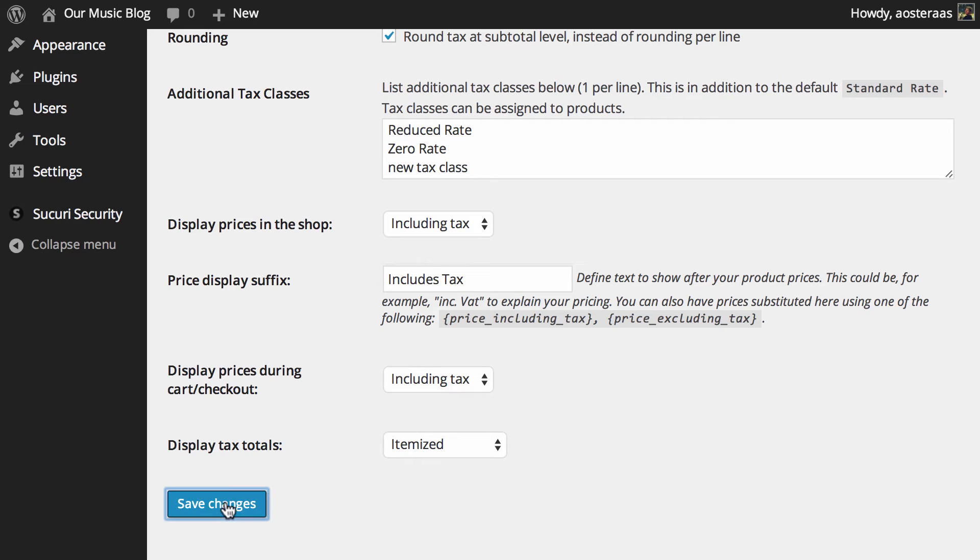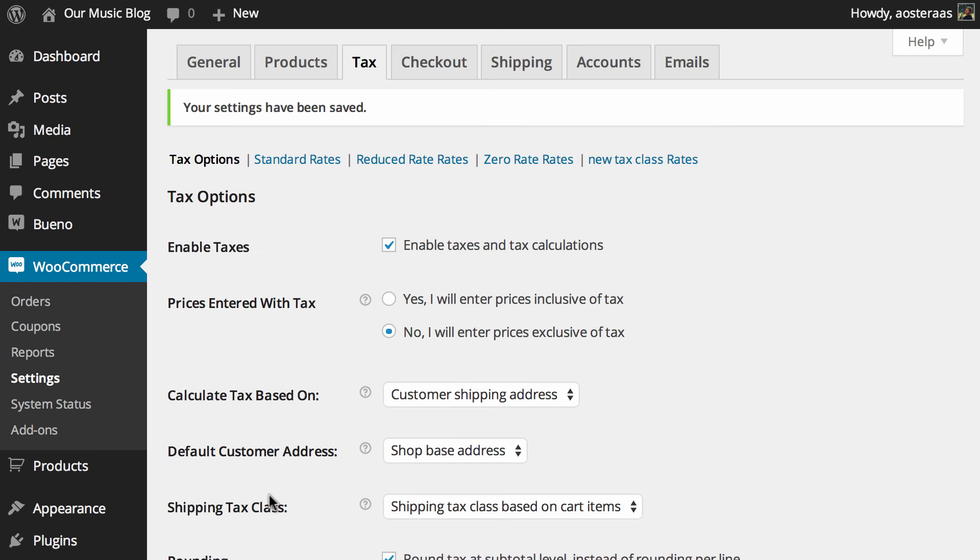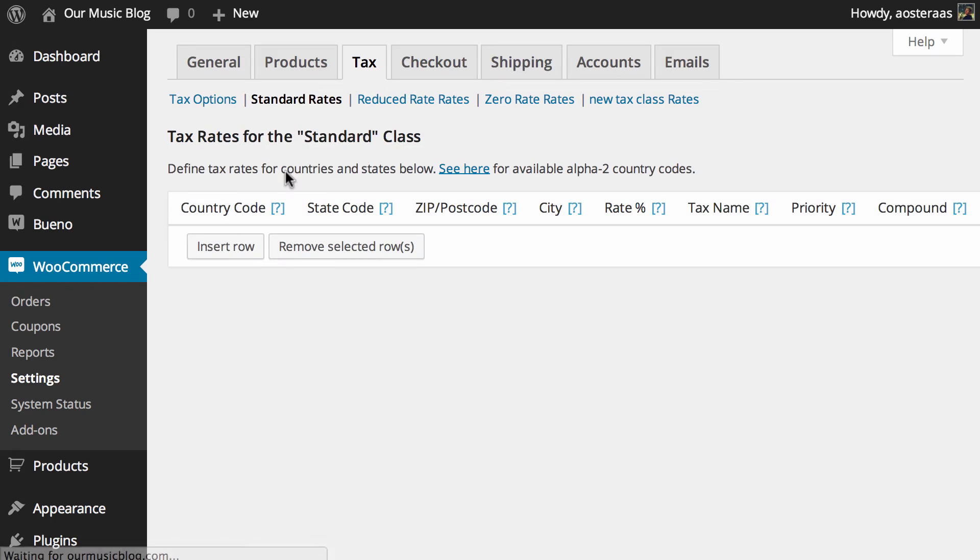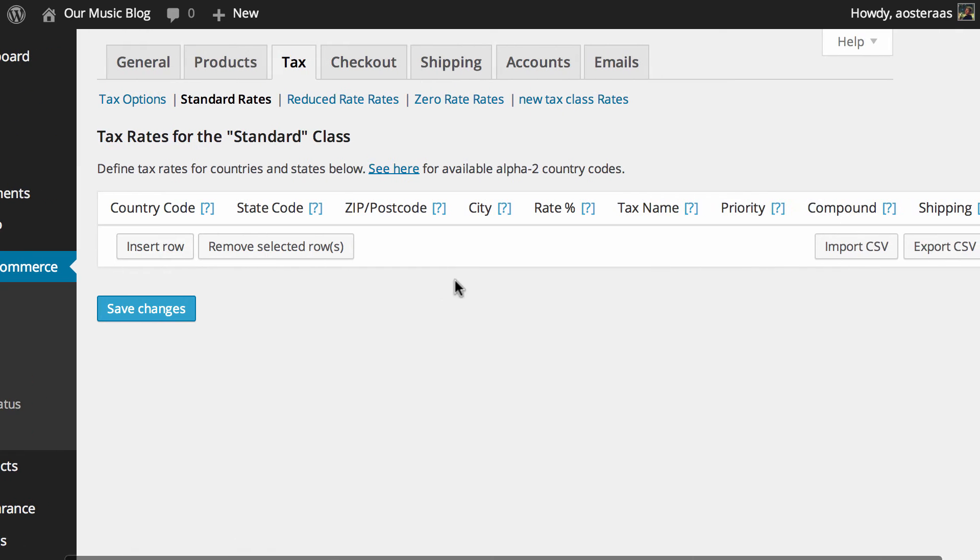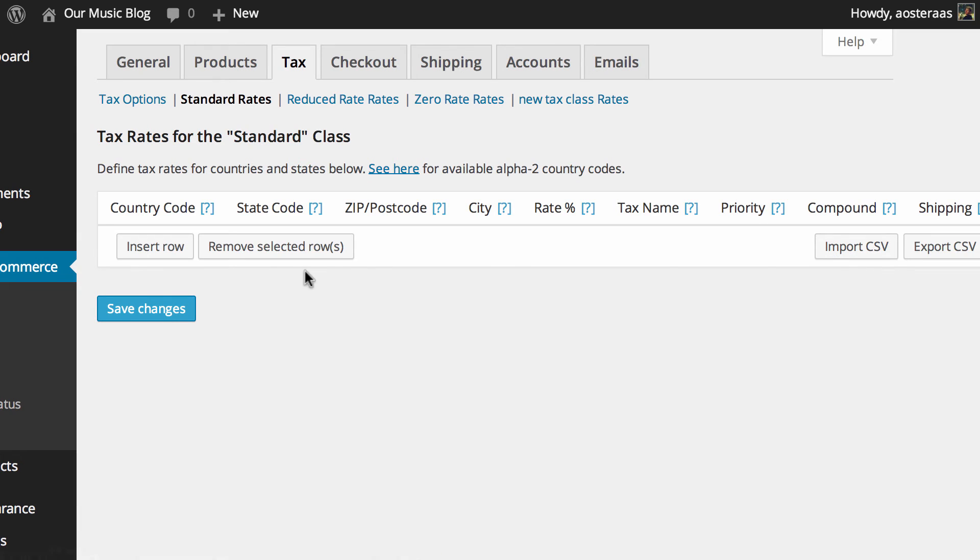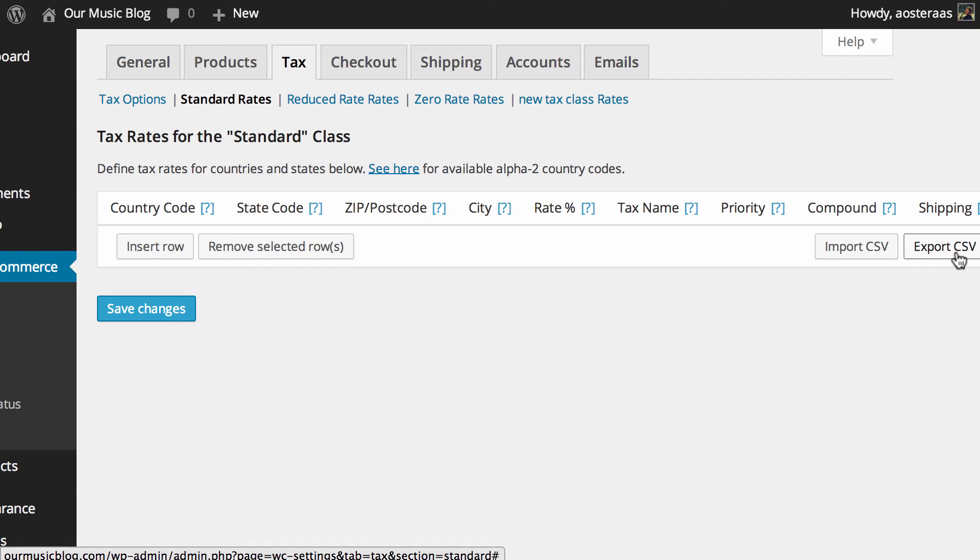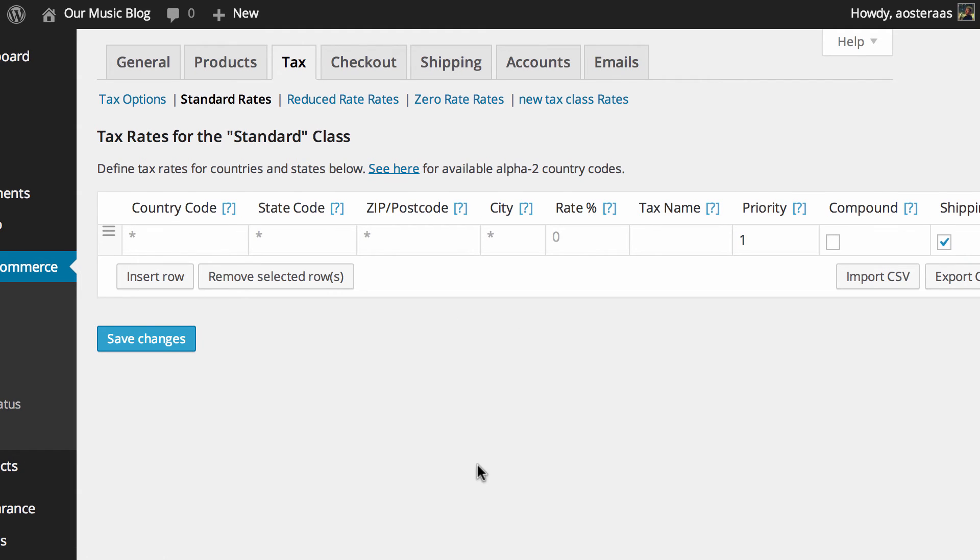When you're done making changes there of course hit save changes and then we get to move on to standard rates. This is where you can set up the tax rates for the standard class. Very straightforward. You can see here that if you want to put it in you just click insert row. Alternatively you can import a CSV file. Obviously you can also export a CSV file as well so if you're moving from store to store you can set up the same tax rules. We'll just insert a row now.